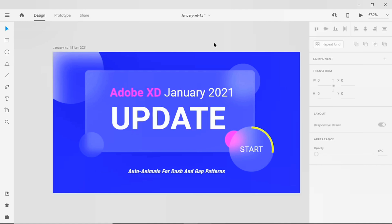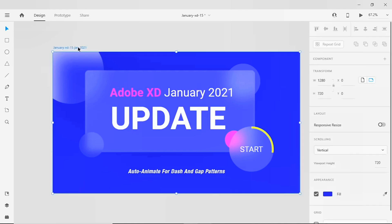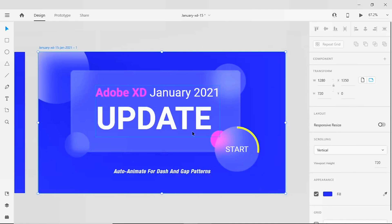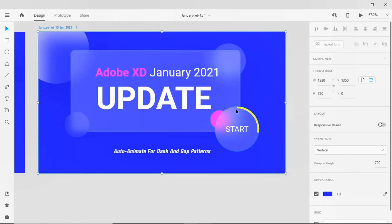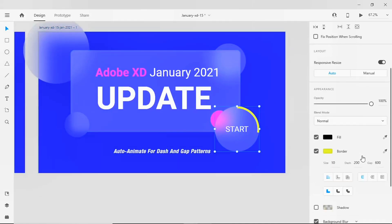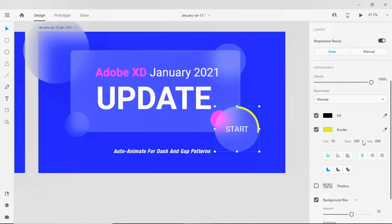Let's start today's tutorial. Click on the artboard and duplicate this artboard. Click on the circle, go to the dash and the gap, make the dash 0 and also the gap 2000, which makes the border disappear.